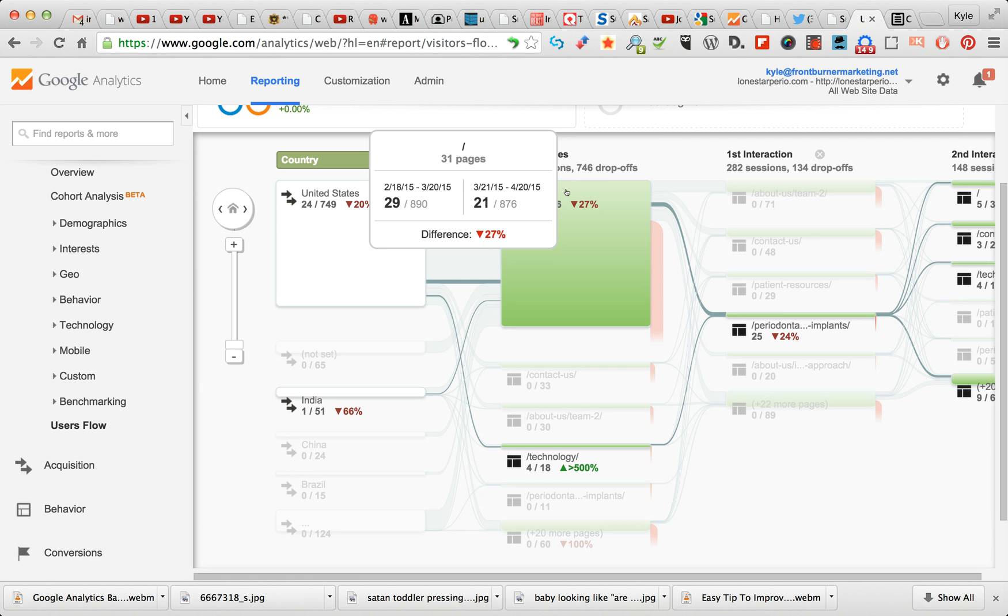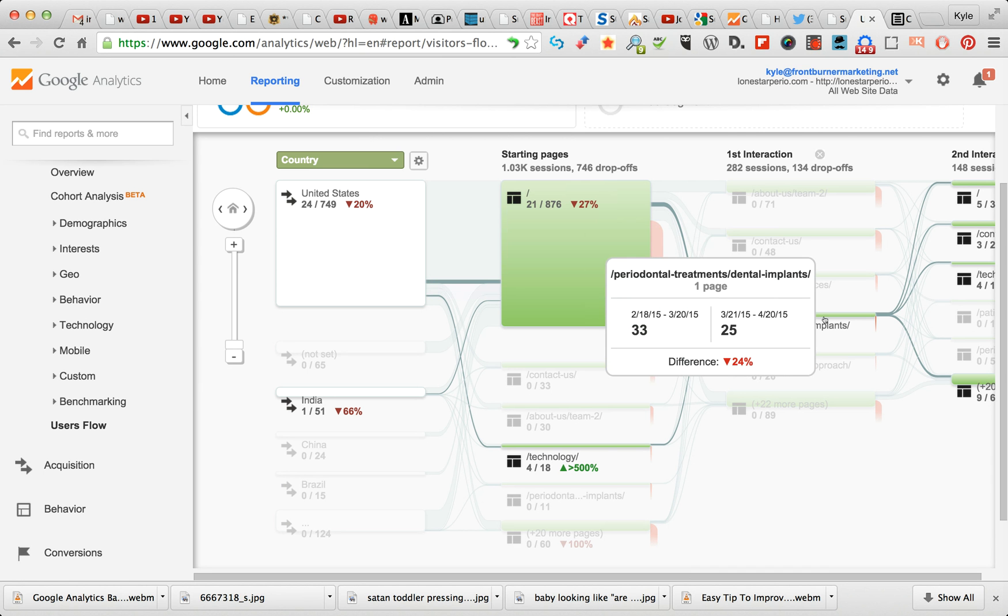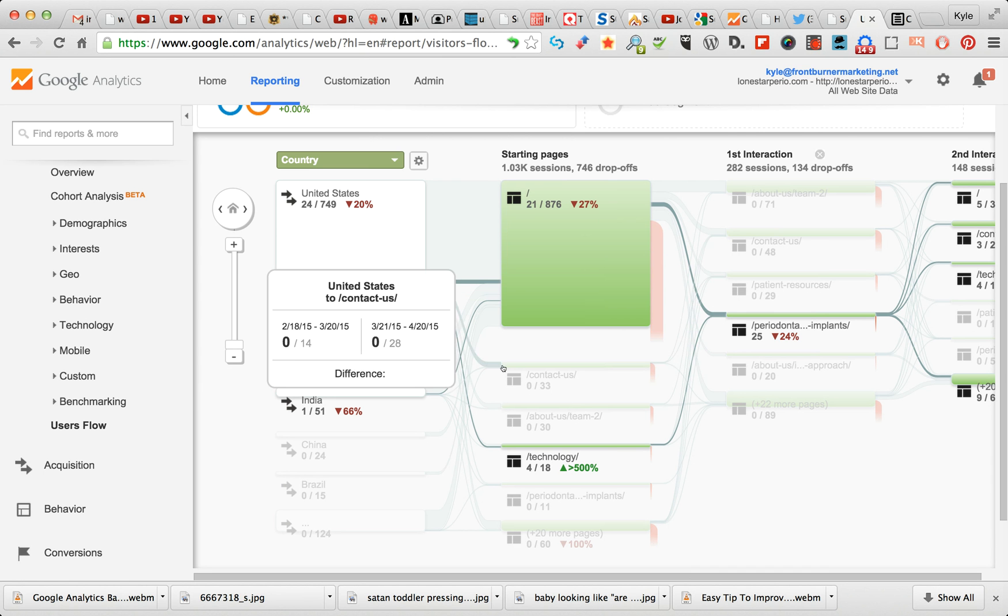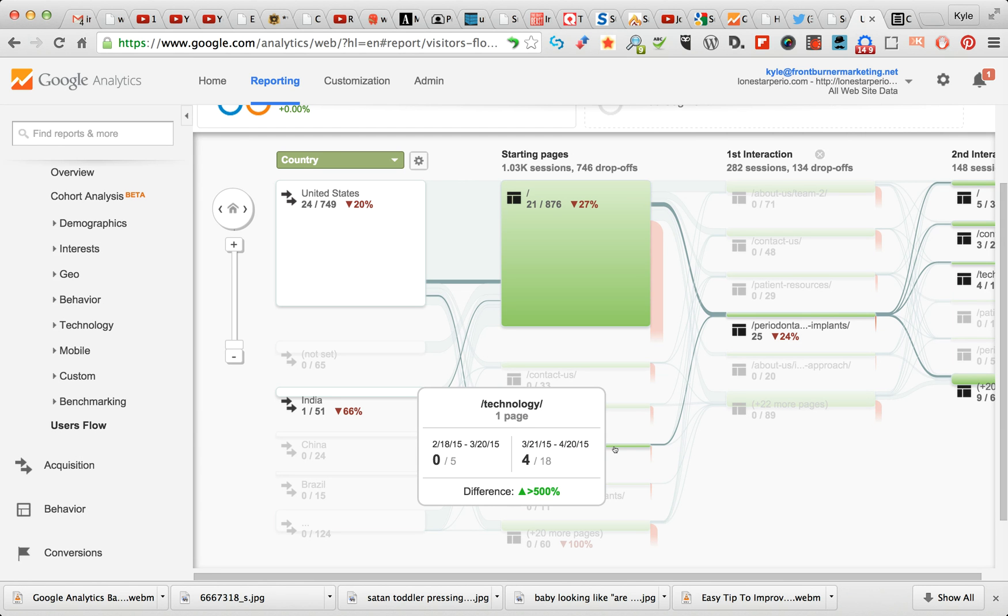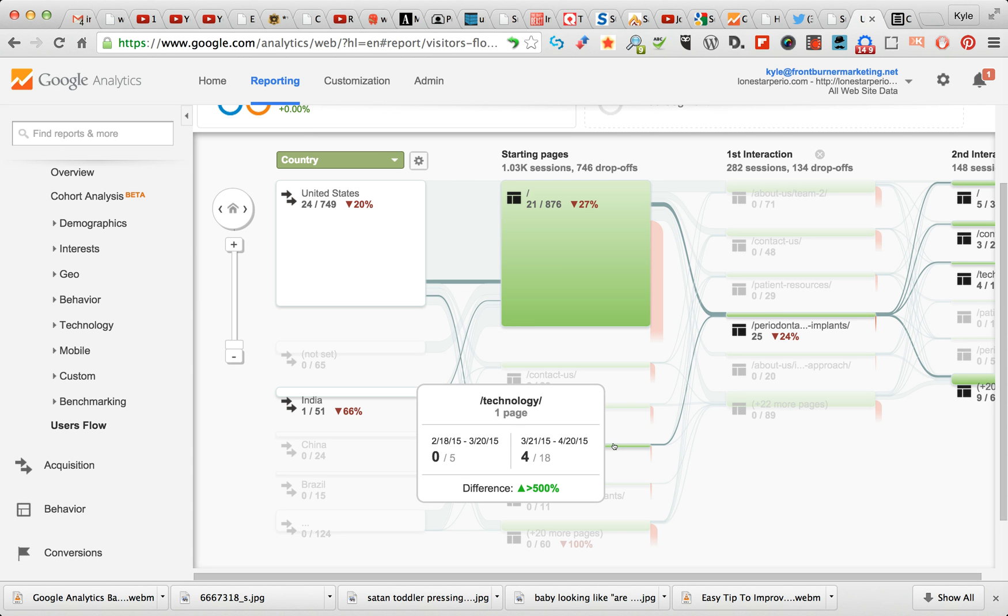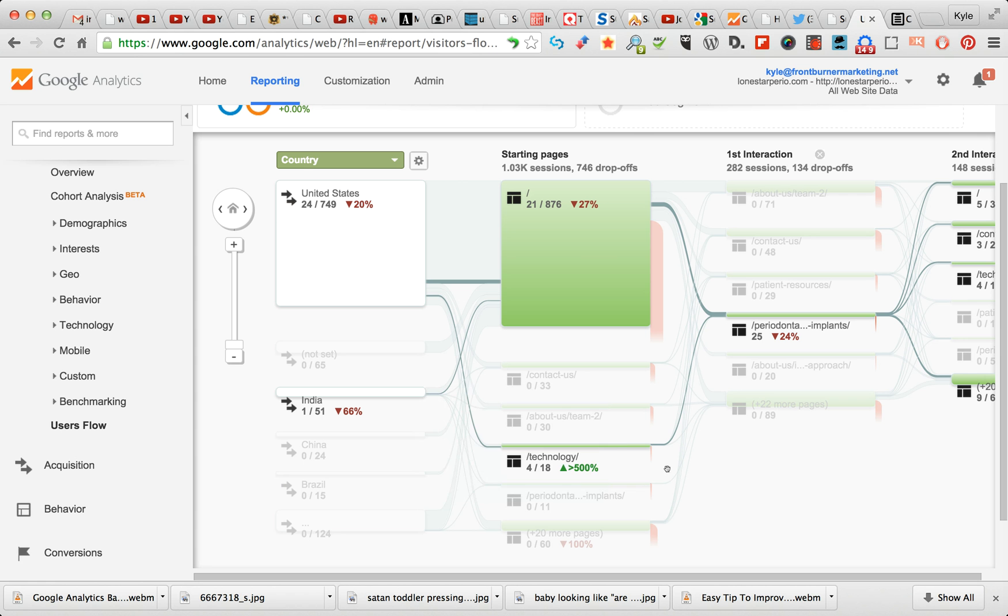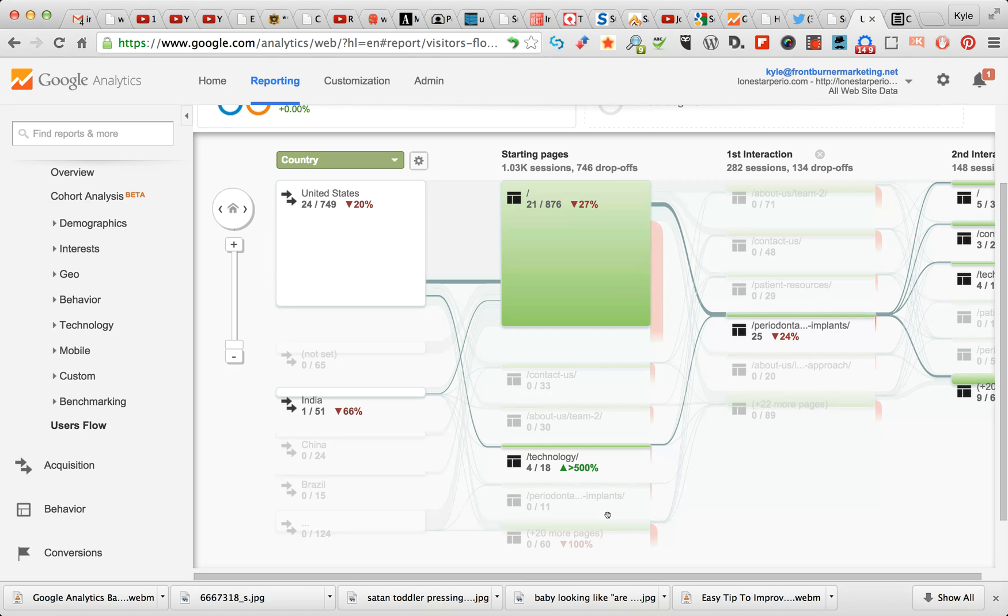So we see they came down, came into Periodontal Implants. They came straight into Technology. Now what this tells you is these people came in first to the /technology page. That's a really important detail. You've got some other pages down here too. These are really important pages to explore because people hit that first.